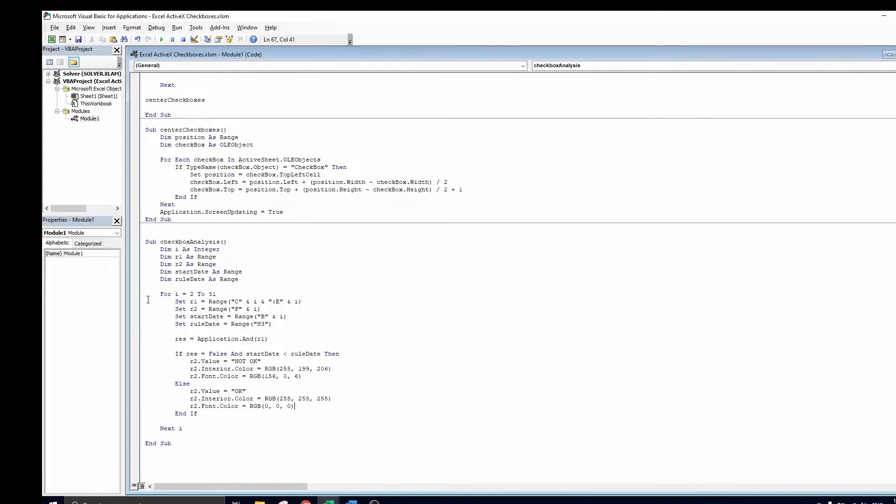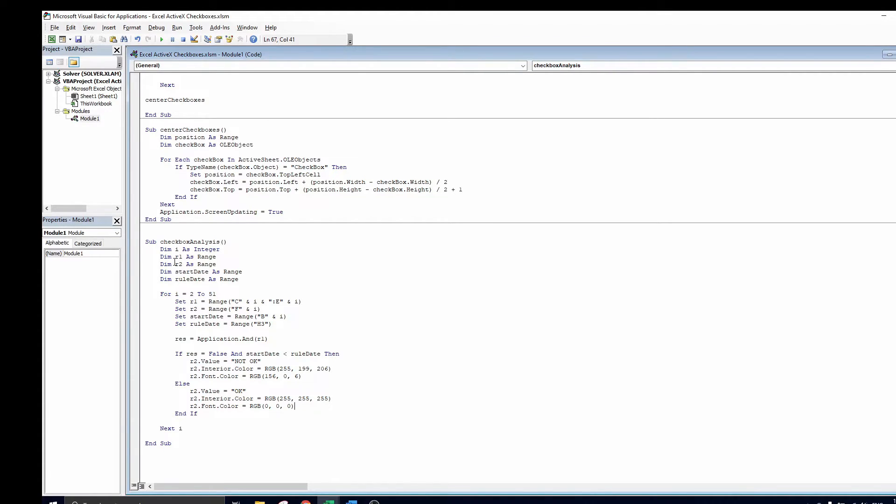As before, we start by initializing all variables we are going to use in the code. First we have an integer i that will be used in the loop. Next we have r1 range containing all checkbox cells for one employee. And r2, the cell in which we will write our analysis output. Next we have the employee start date.